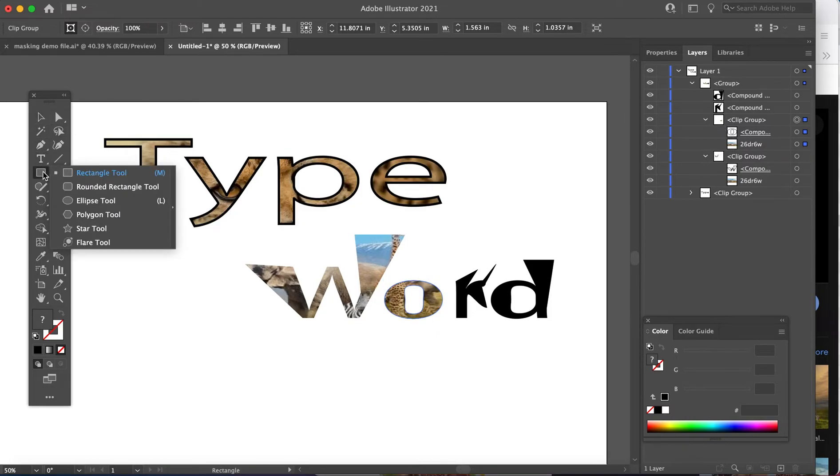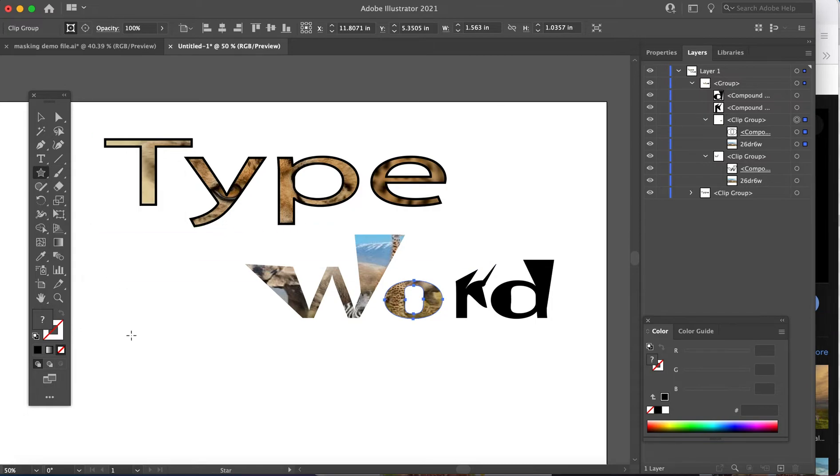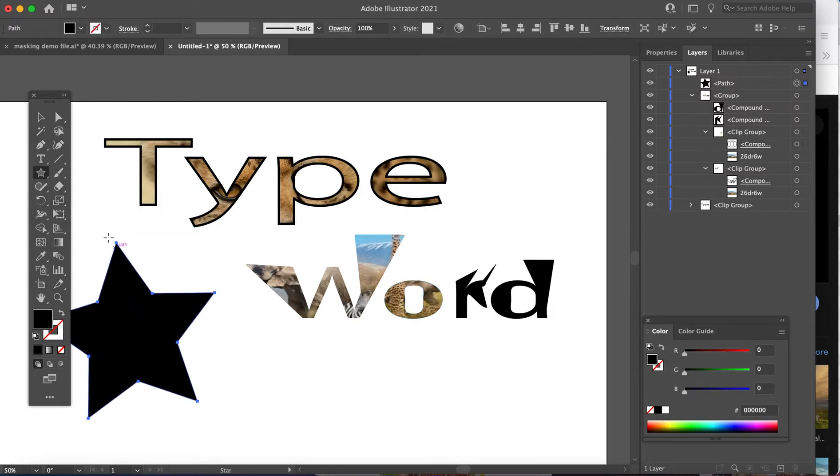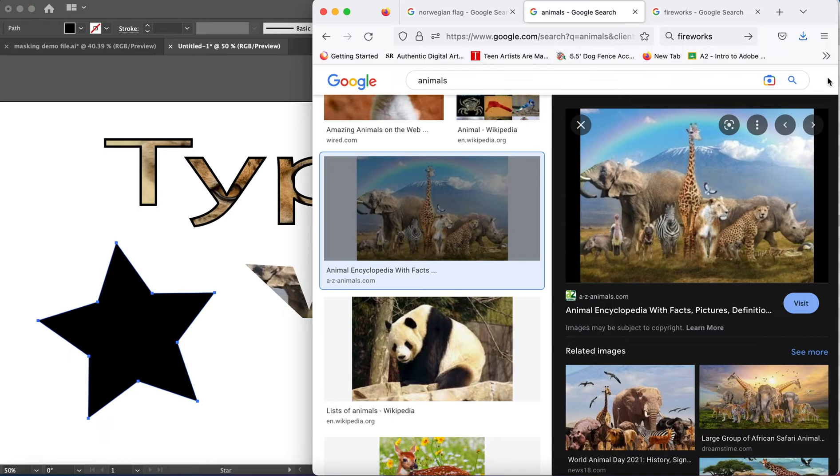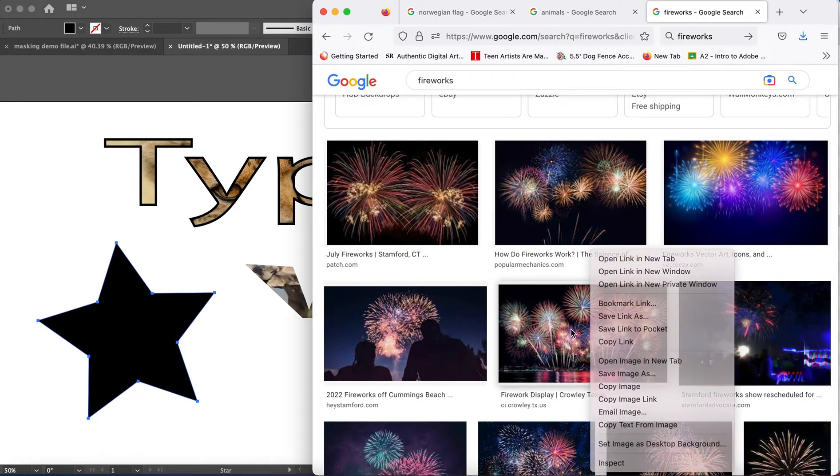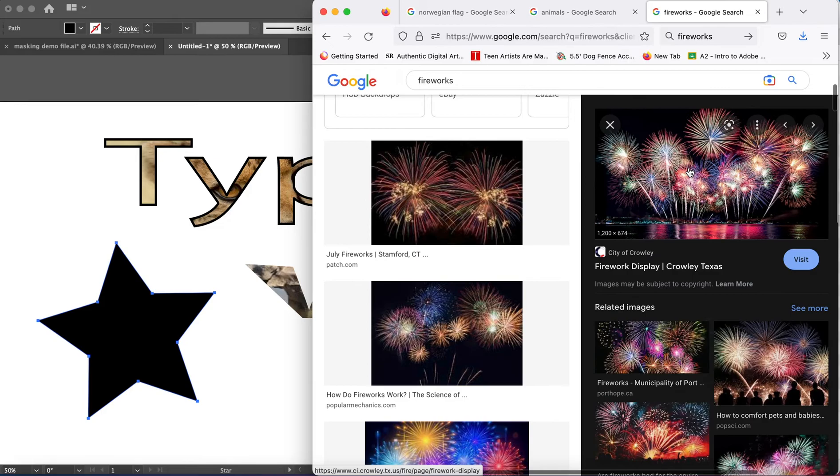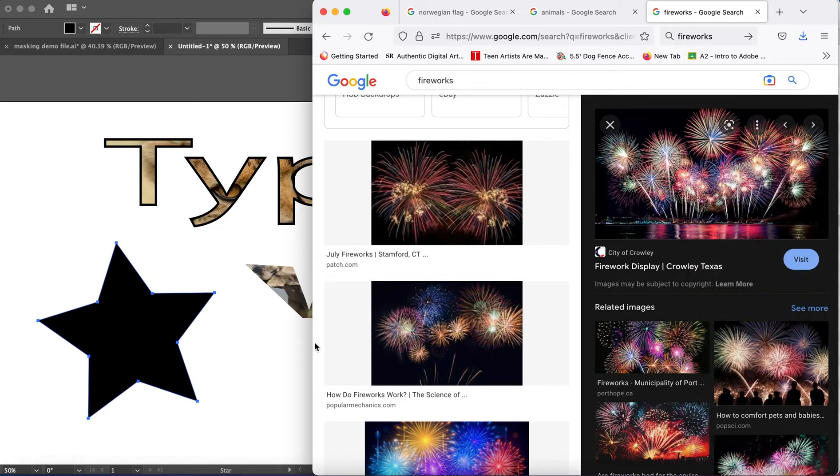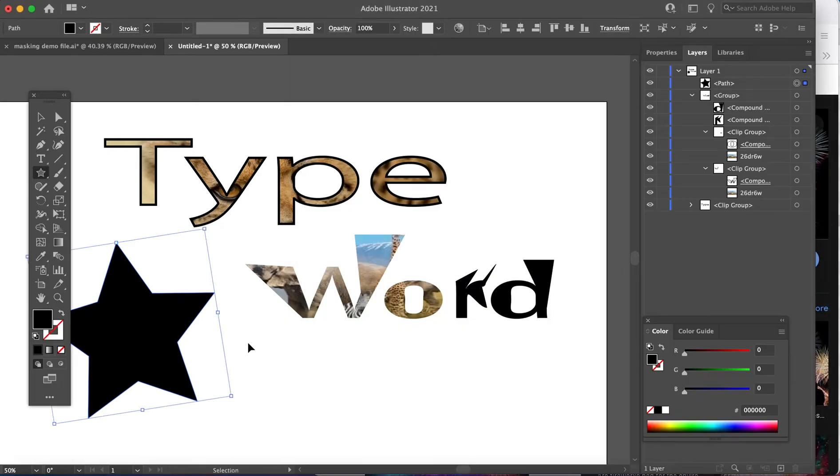As for shapes, we could grab a pre-created shape and let's jump over. Let's grab ourselves some fireworks. We're going to just click on here. We will copy, come over, paste.